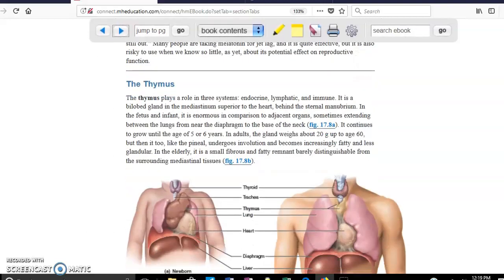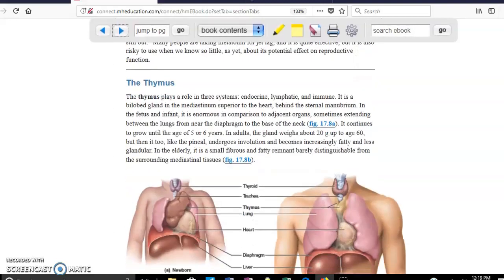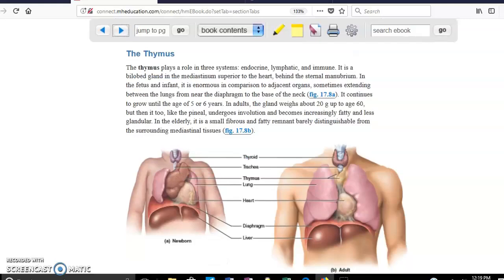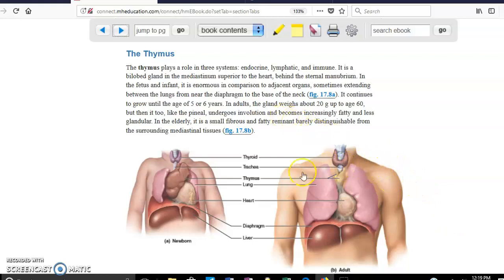We have the thymus. The thymus is a gland that produces thymosin. Thymosin is necessary for the T cells — the T cells go to the thymus in order to mature. The hormone produced by the thymus to attract these cells is thymosin.